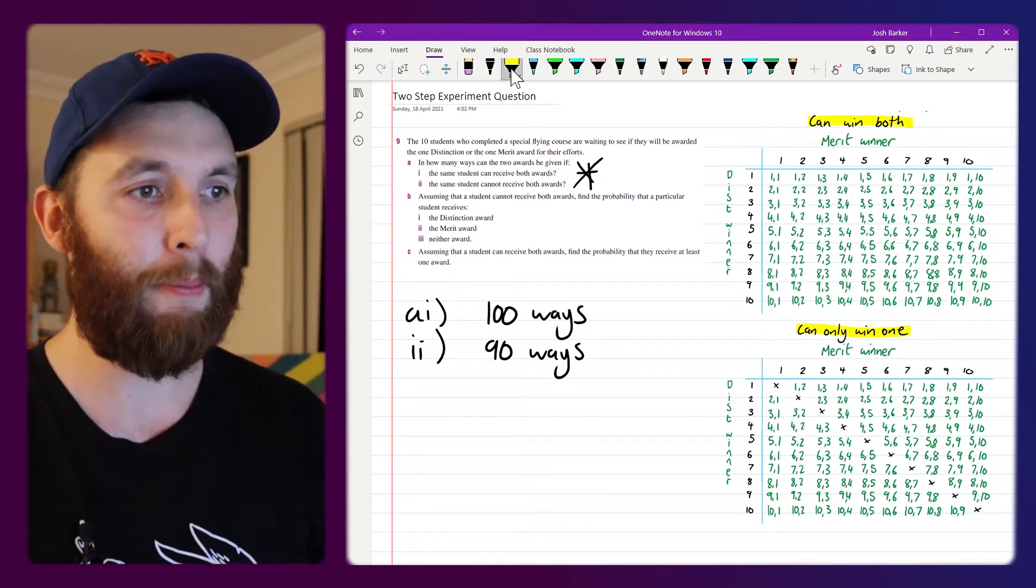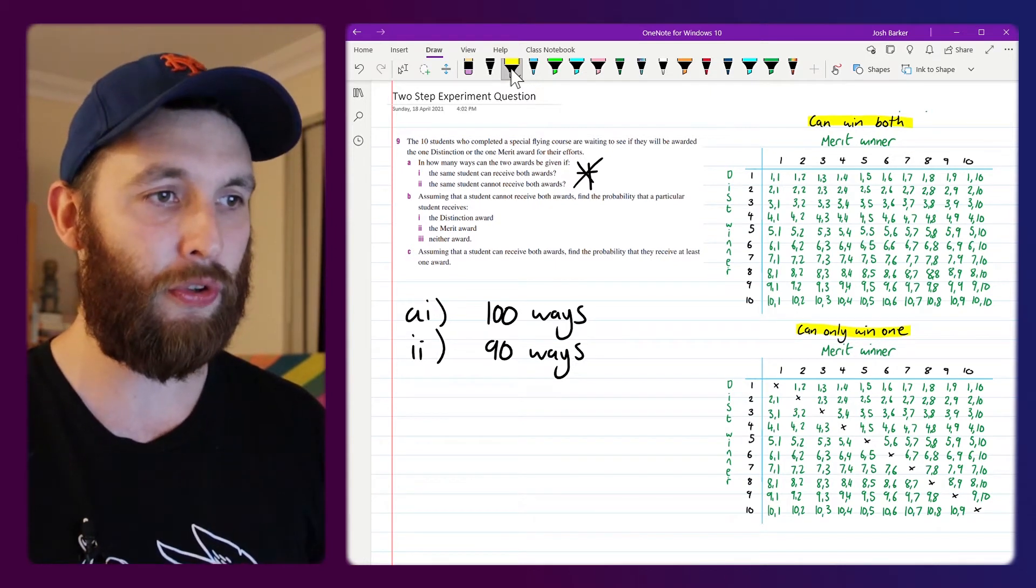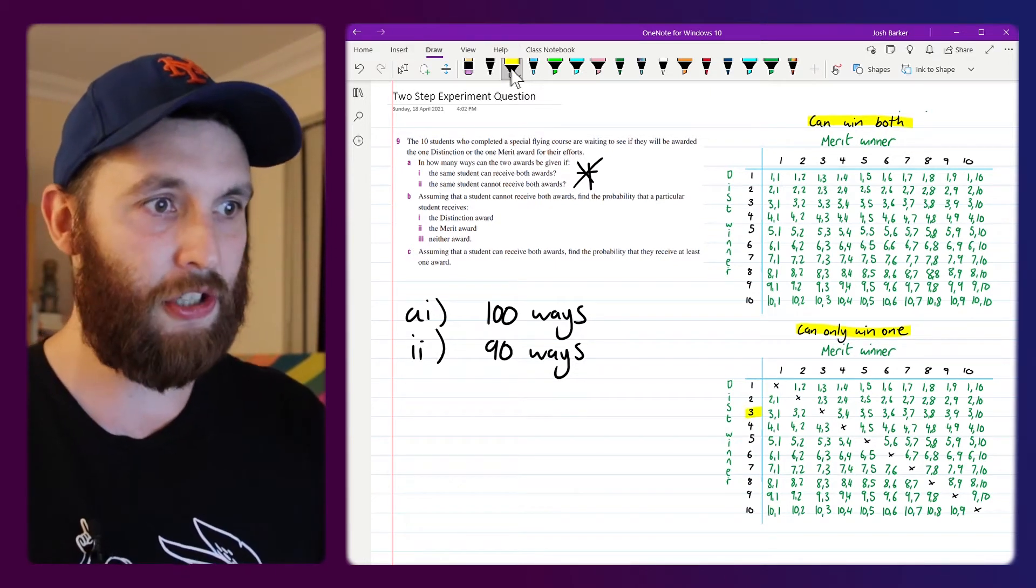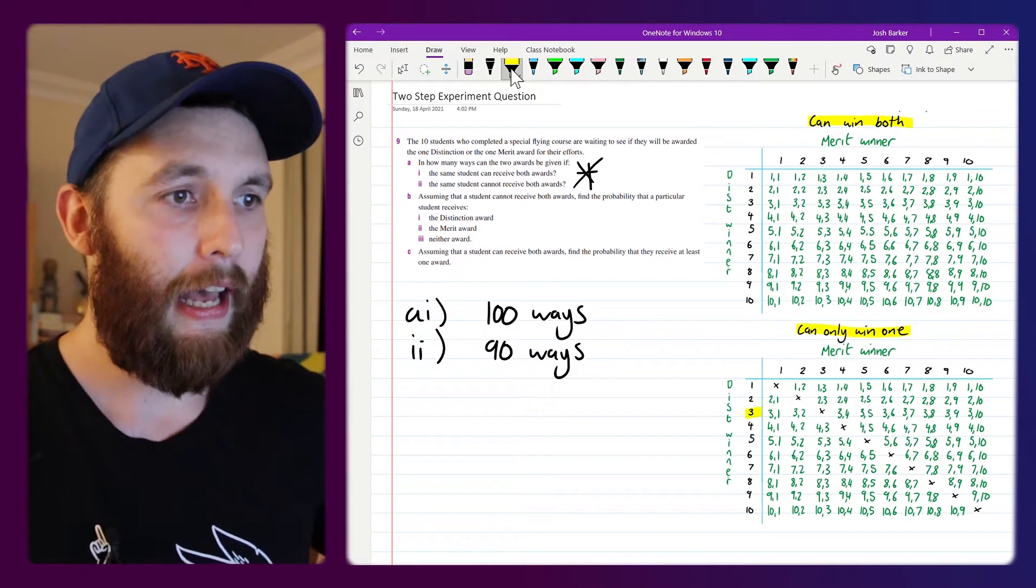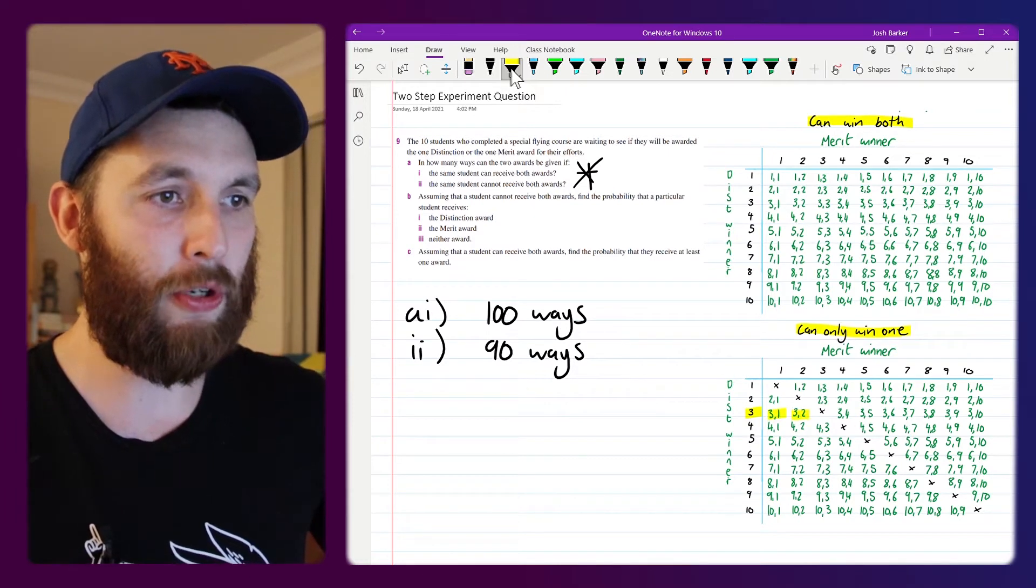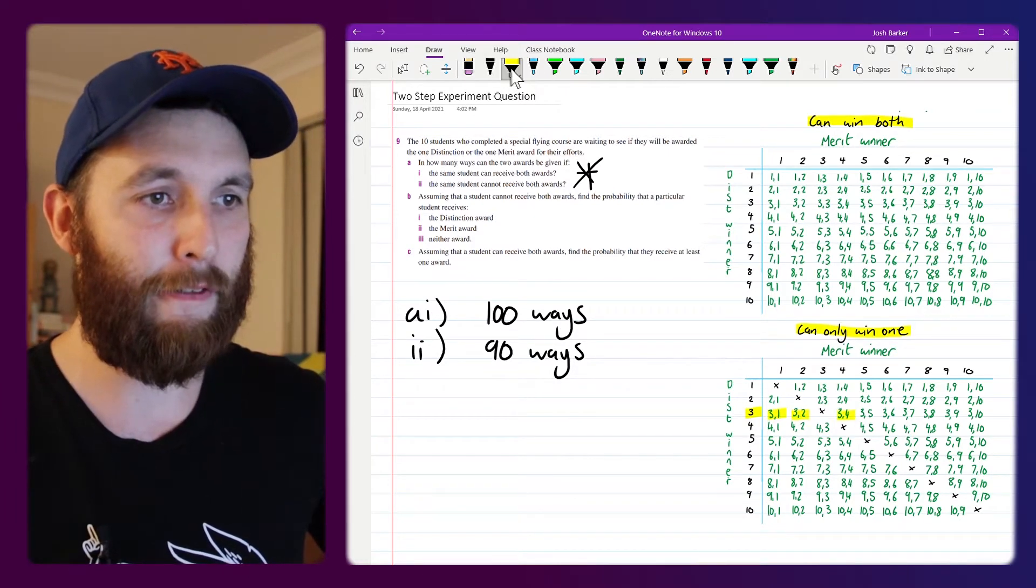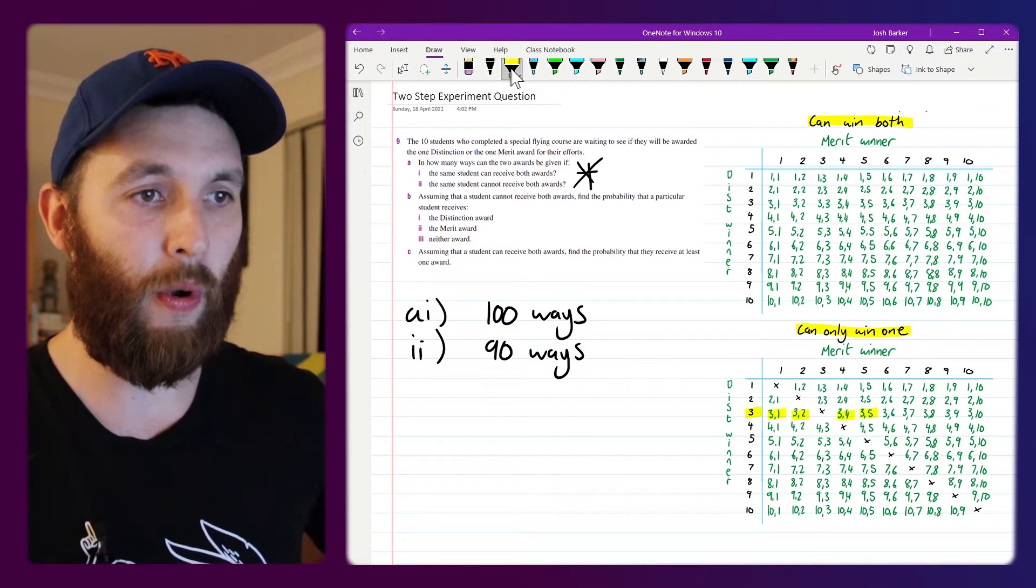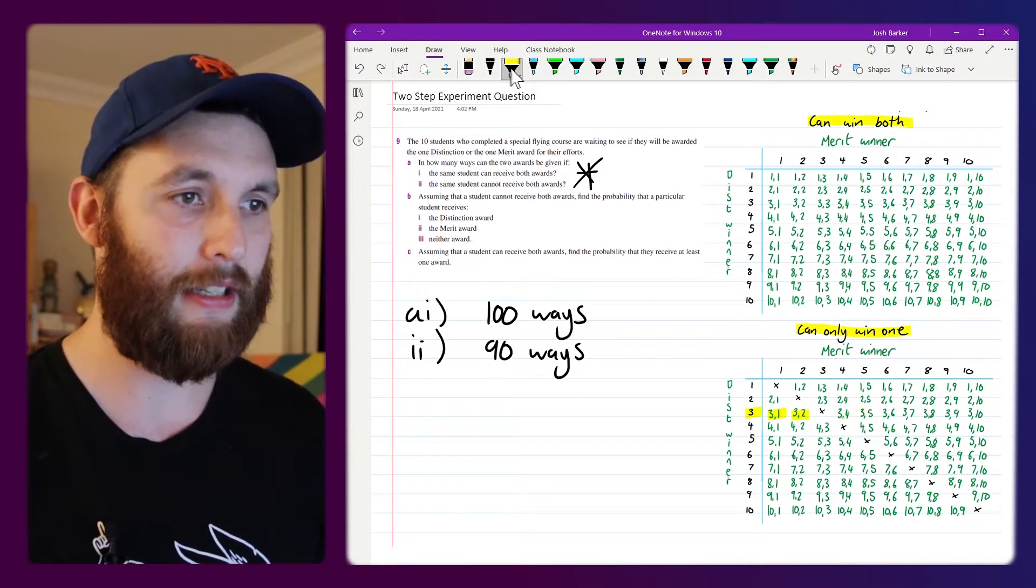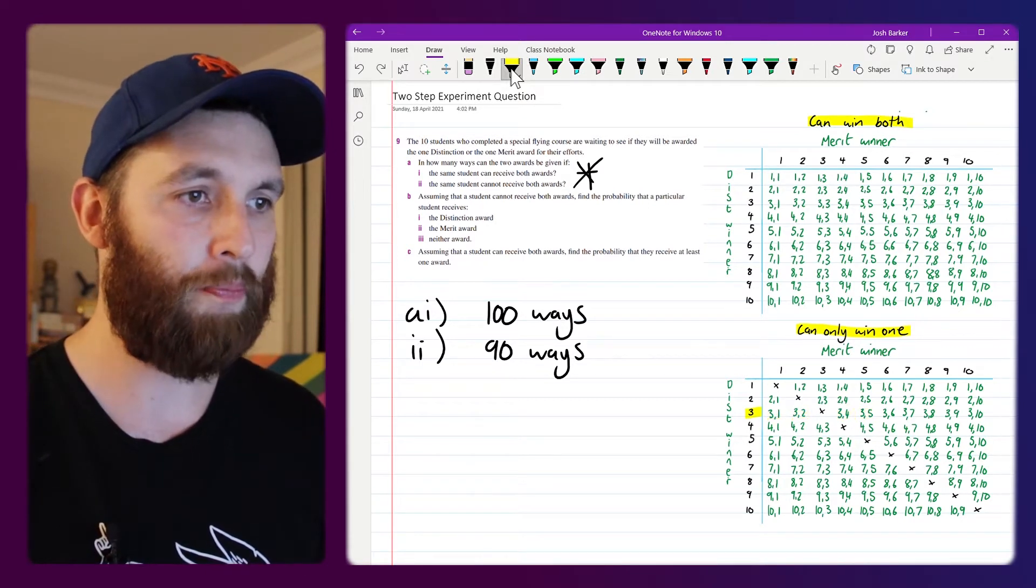So as an example, if student 3 was to be awarded the distinction award, student 1 could win merit, 2 could win merit, 4 could win merit and 5 could win merit and so on.